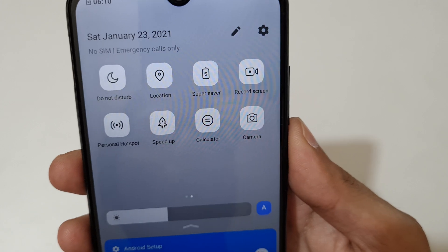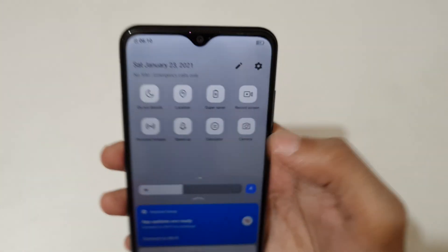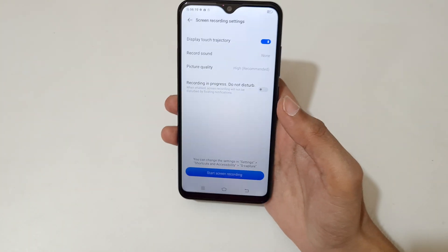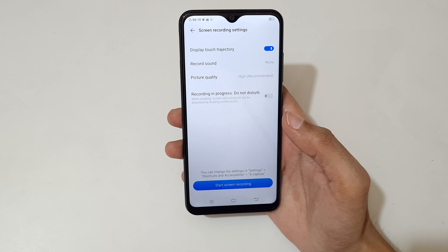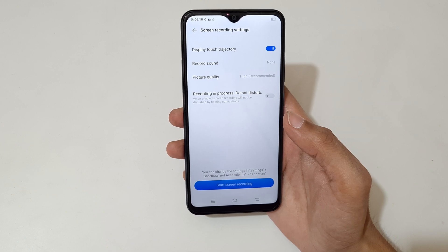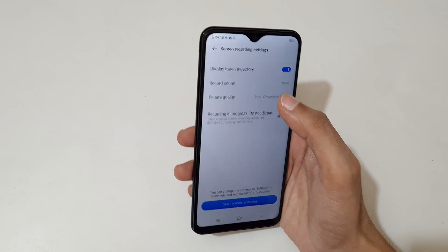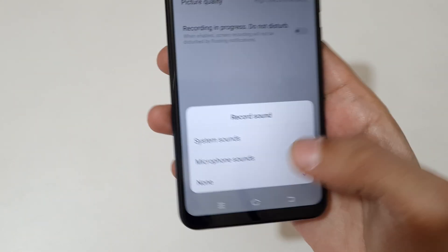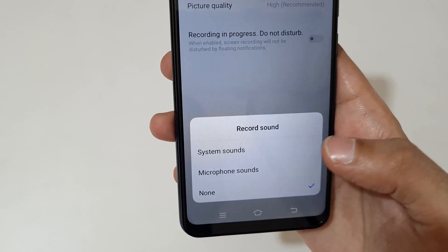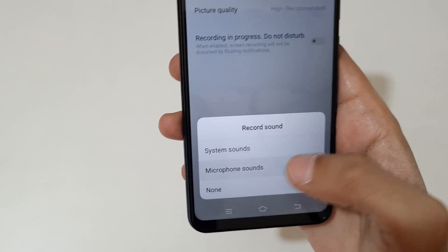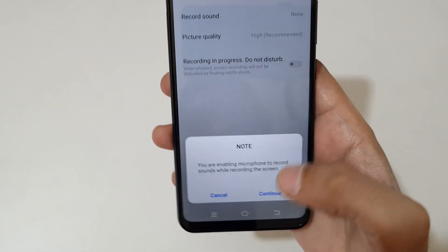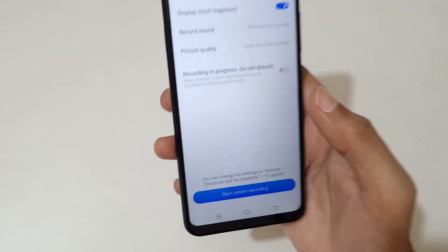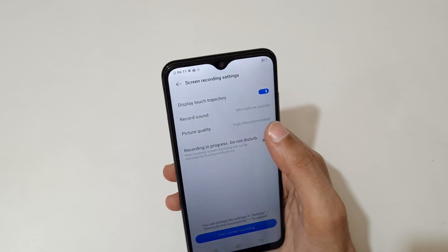Now tap on it. Here you can see options: display touch trajectory, record sound. You can select system sound, microphone sound, or none. Now select and click on continue.